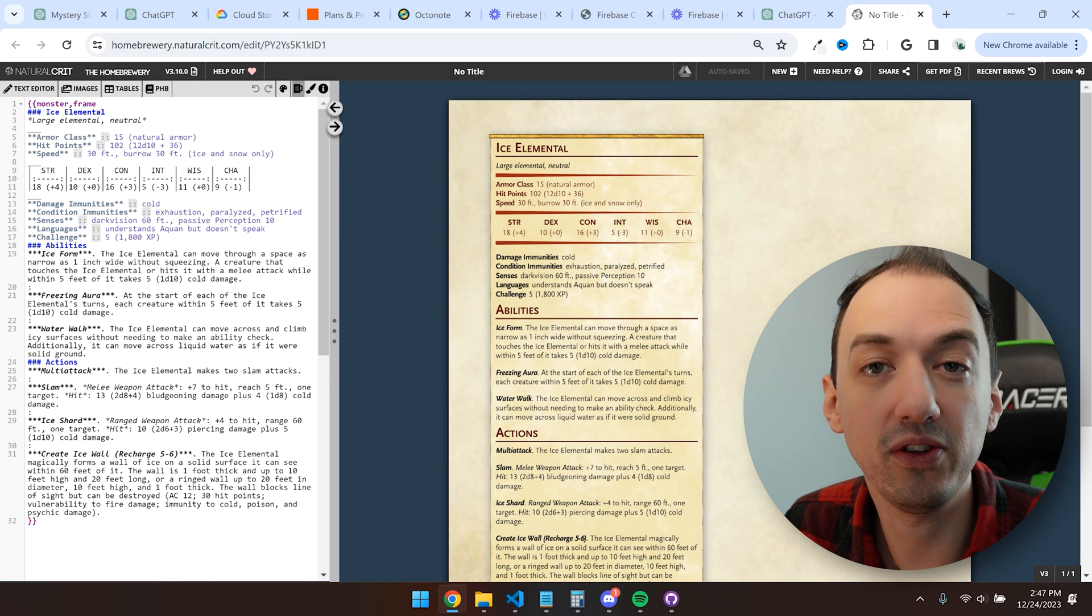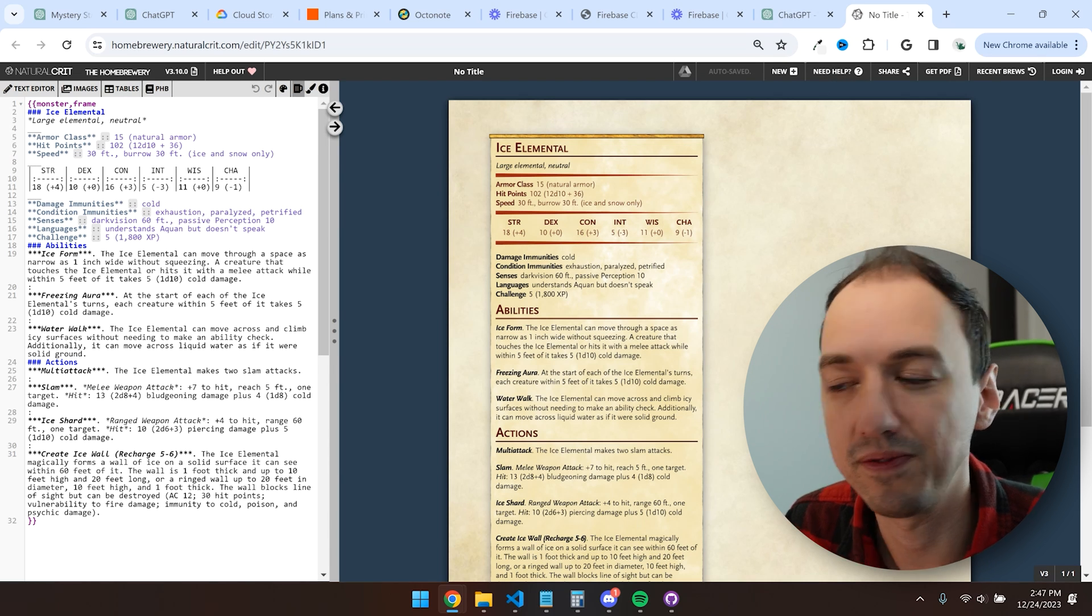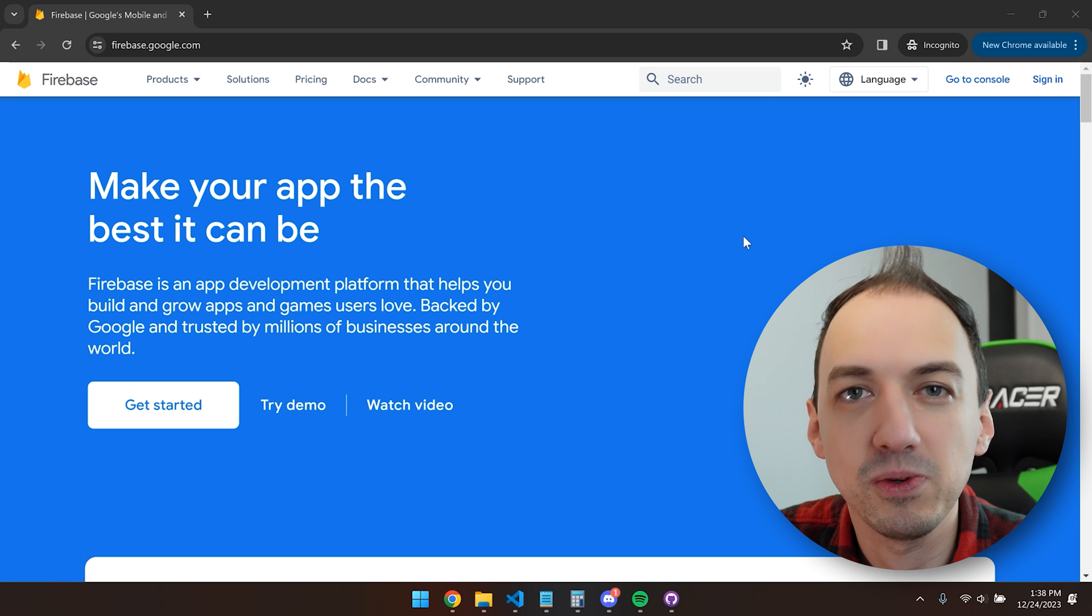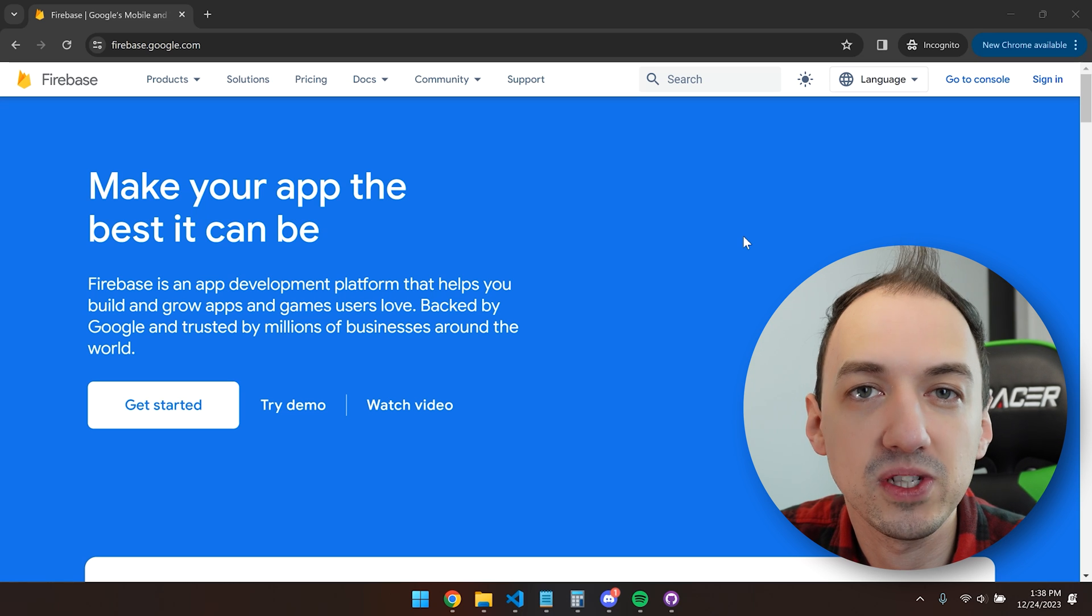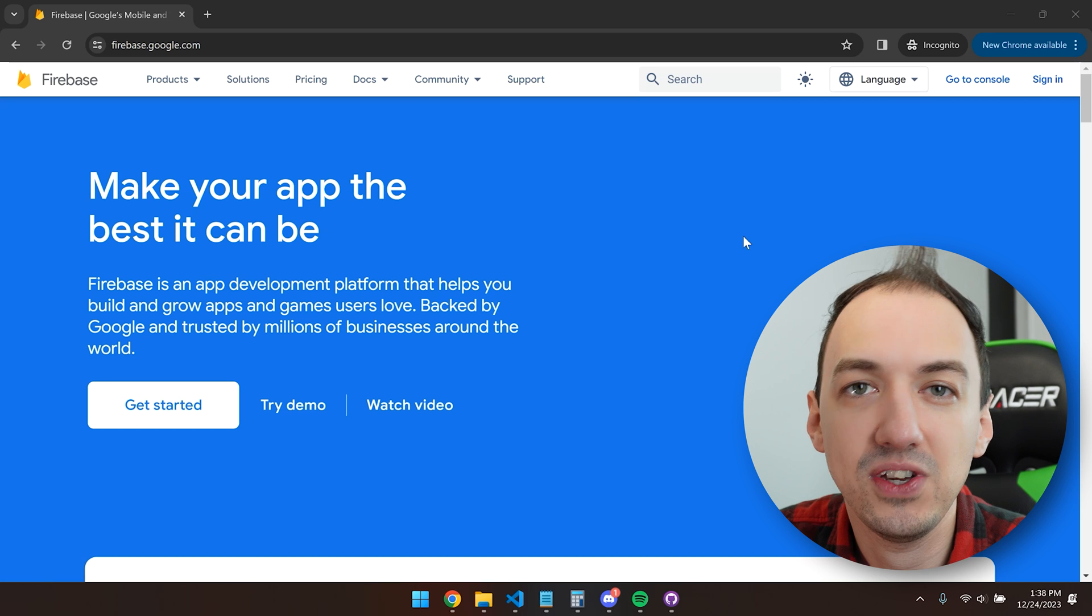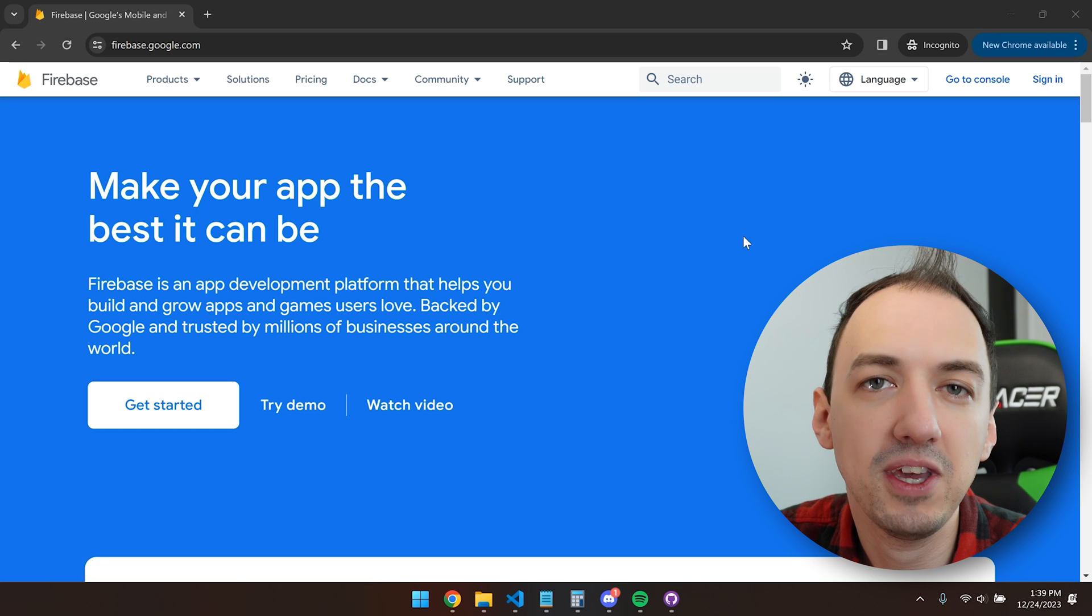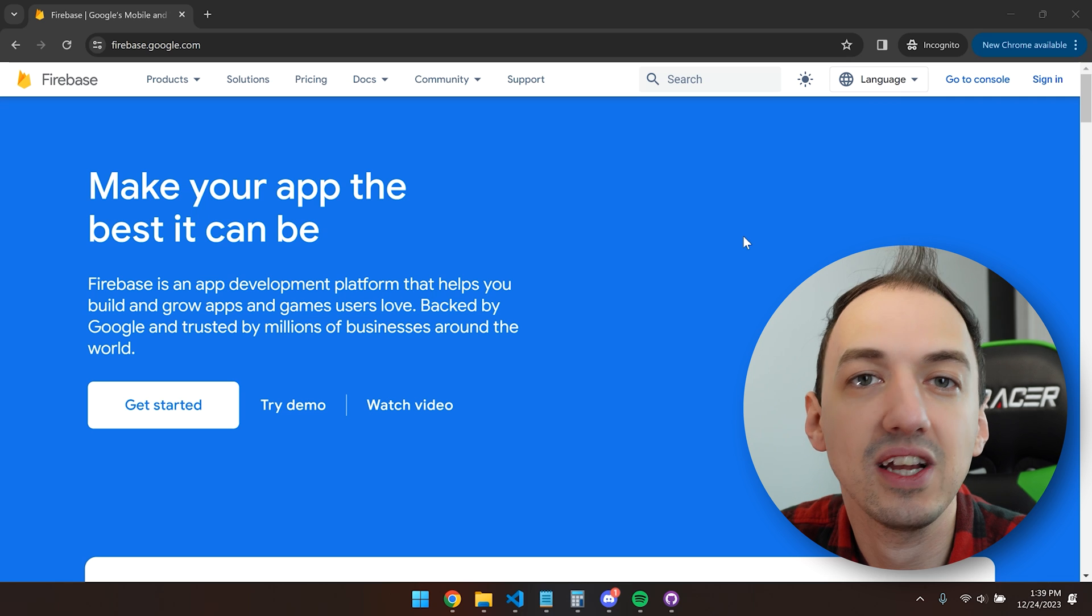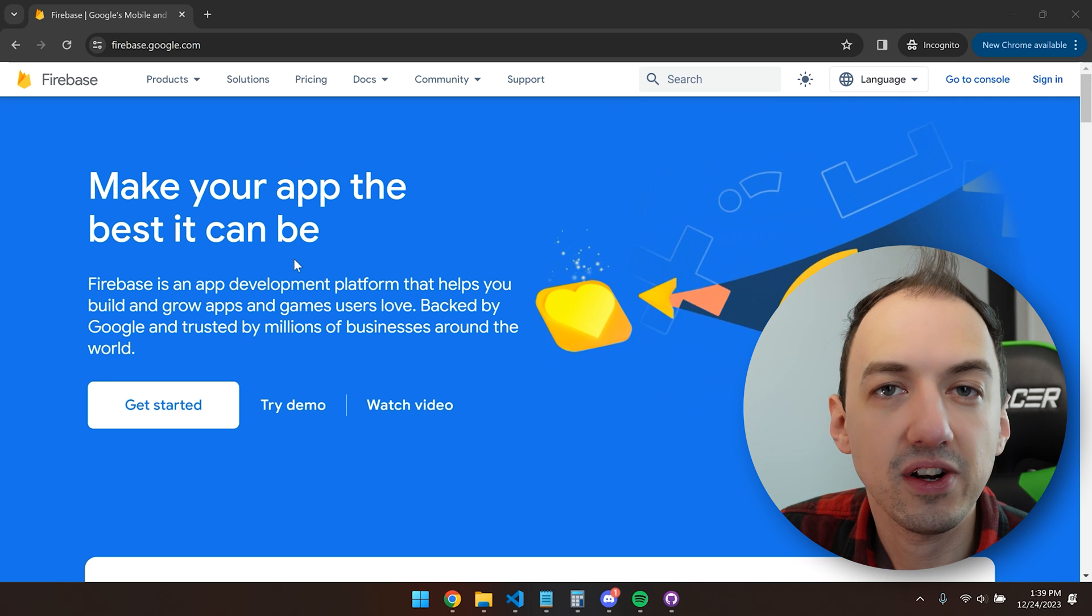So let me walk you through how to actually set this up on your own. To deploy our GPT actions, we're going to be using Firebase, which is a platform that helps with all sorts of application development, but we'll be using a specific feature called Cloud Functions, which is going to make it really easy for us to deploy these GPT actions and not have to worry about the scalability of the whole thing.